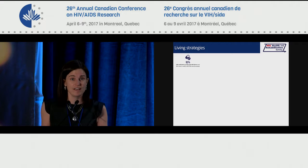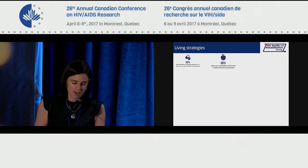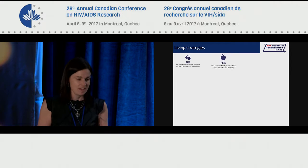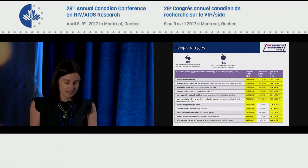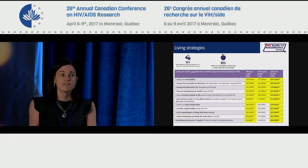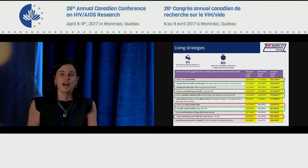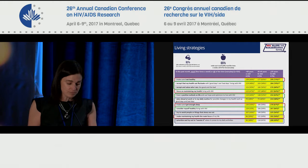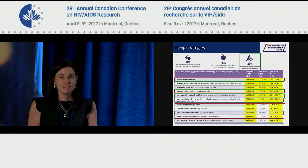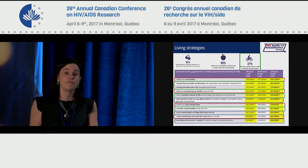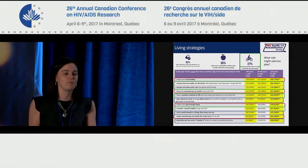Respondents in the HHRS survey adopted many living strategies: 92% adhered to medications most or all of the time; 65% maintained a healthy eating regimen. Compared to younger adults under 49, a higher proportion of adults 50 and older engaged in living strategies such as eating well, maintaining good sleep hygiene, adopting positive attitudes, and planning for the future. 37% also reported engaging in exercise most or all of the time, with no differences across age groups.